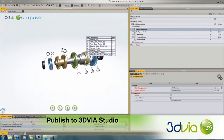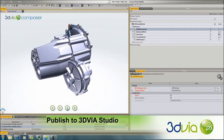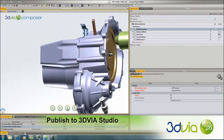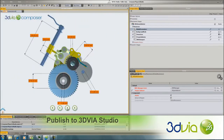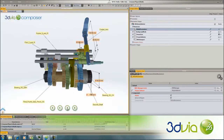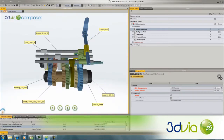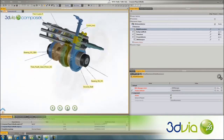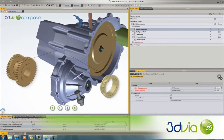Connecting interactive product experiences with immersive virtual environments opens up a completely new spectrum of creative options on how you can communicate your product designs.